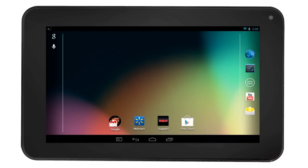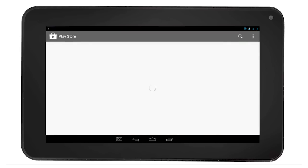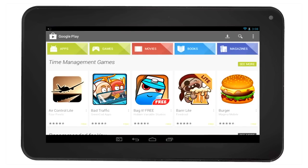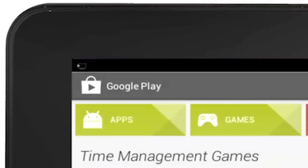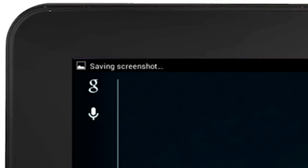The screenshot feature allows you to take a picture of whatever you see on the screen. For example, if you go to Google Play and select the screenshot icon, you will take a picture of the screen you are currently viewing. You will see in the notification area that the screenshot is being saved.